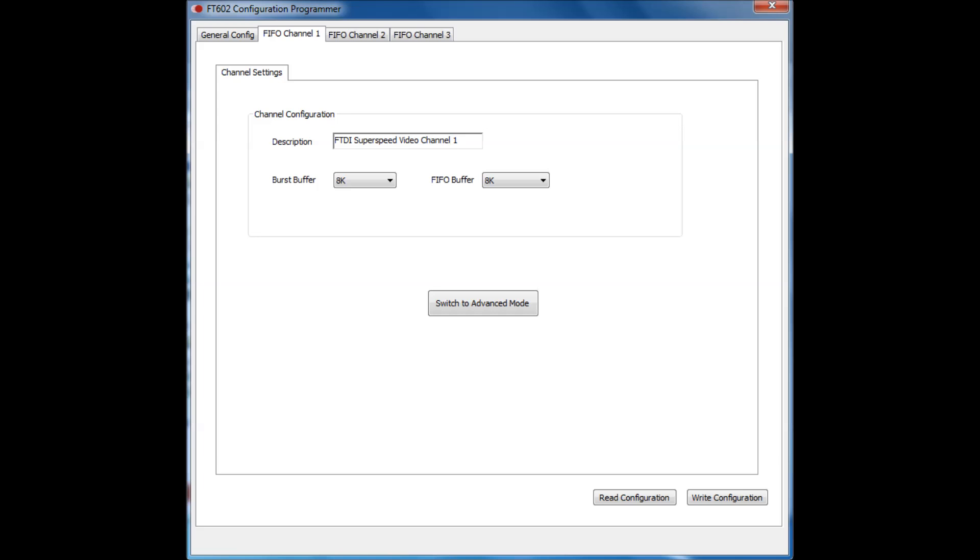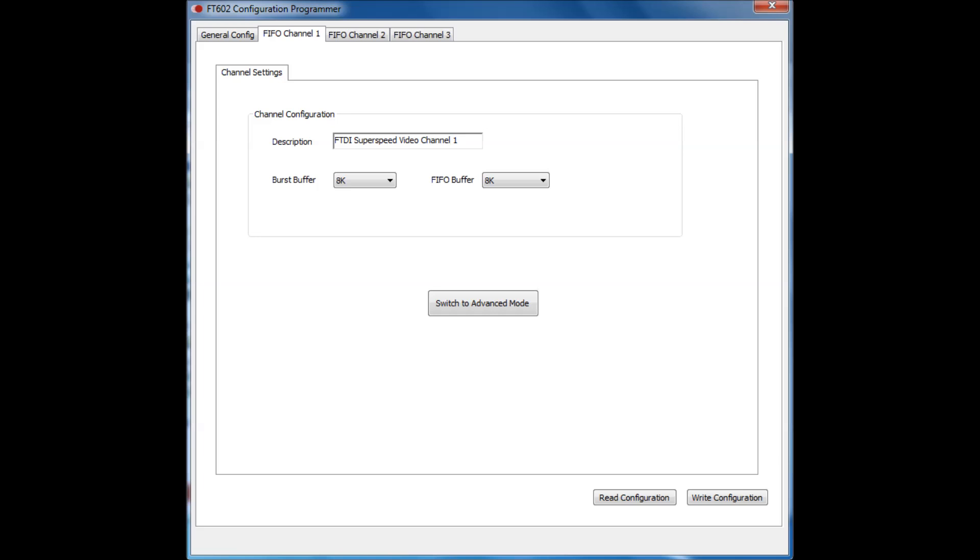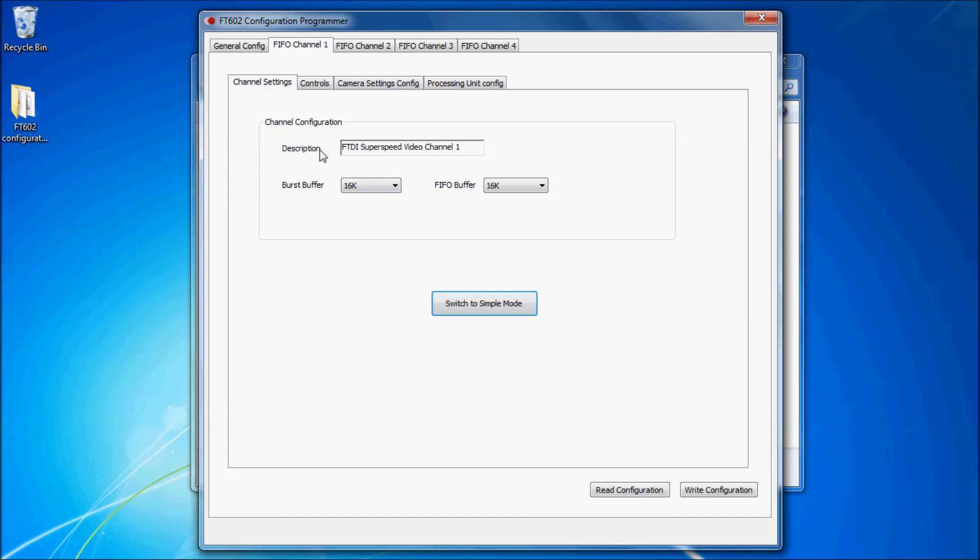Each FIFO channel tab allows you to set some channel-specific settings like the channel description, the burst buffer, and the FIFO buffer. If you press the switch to advanced mode button, you will gain some extra tabs for configuring the UVC terminal and processing controls, namely controls, camera settings config, and processing unit config.